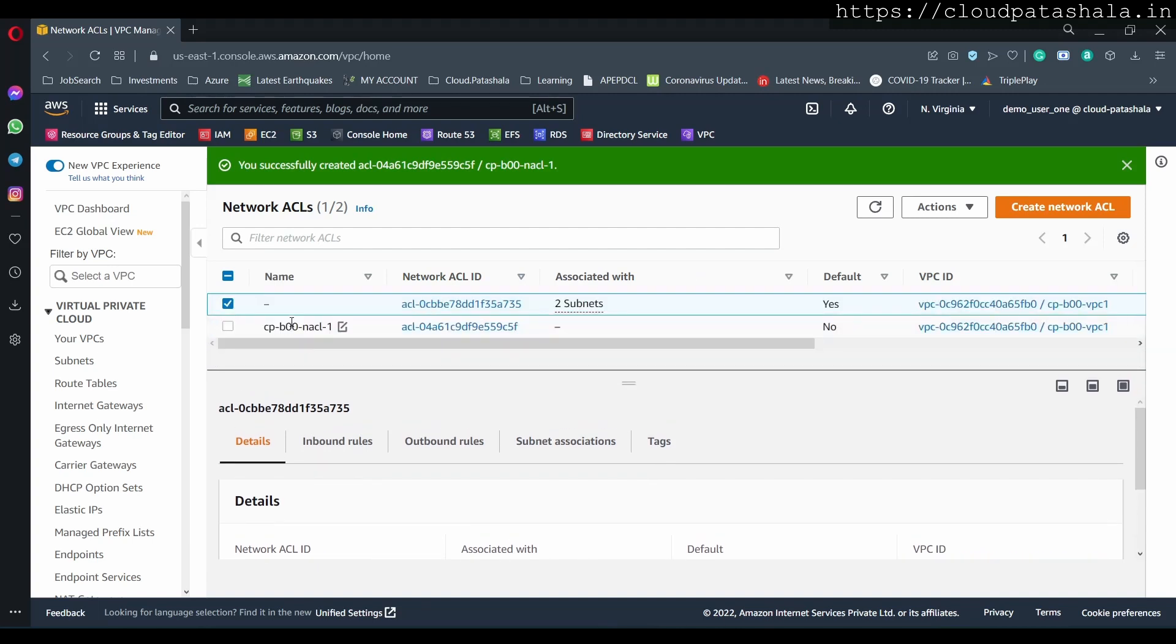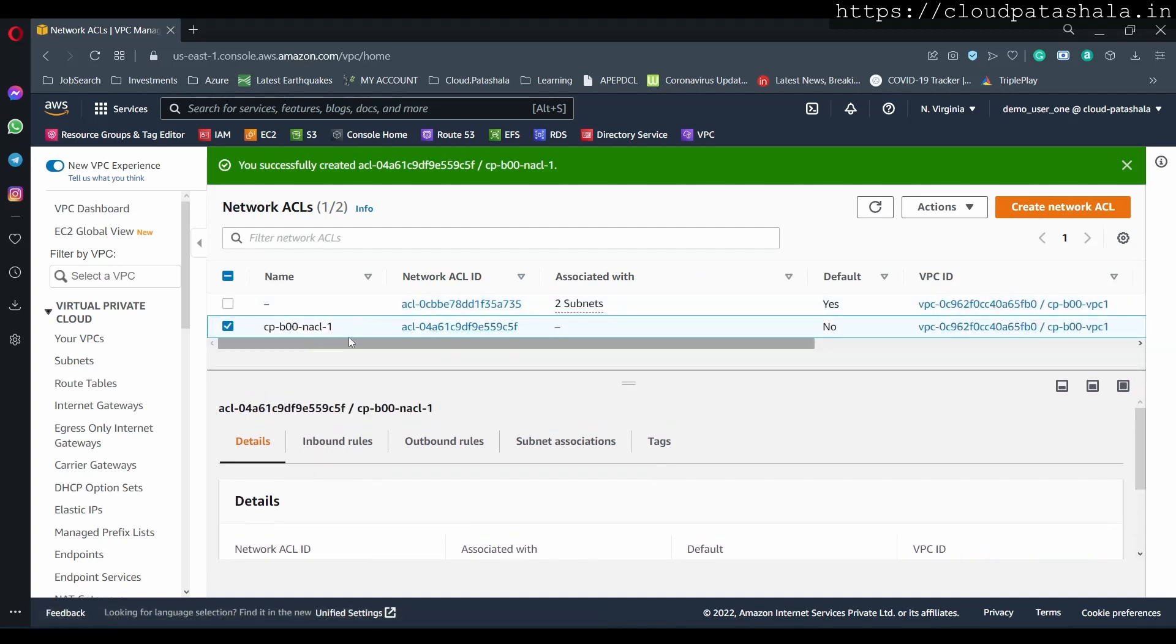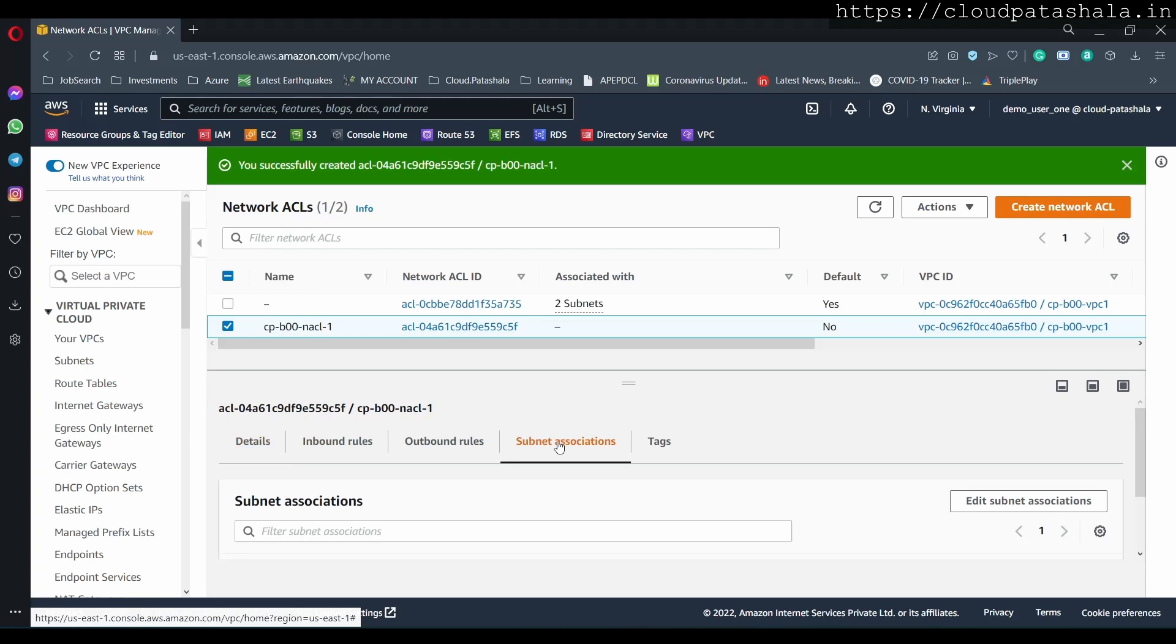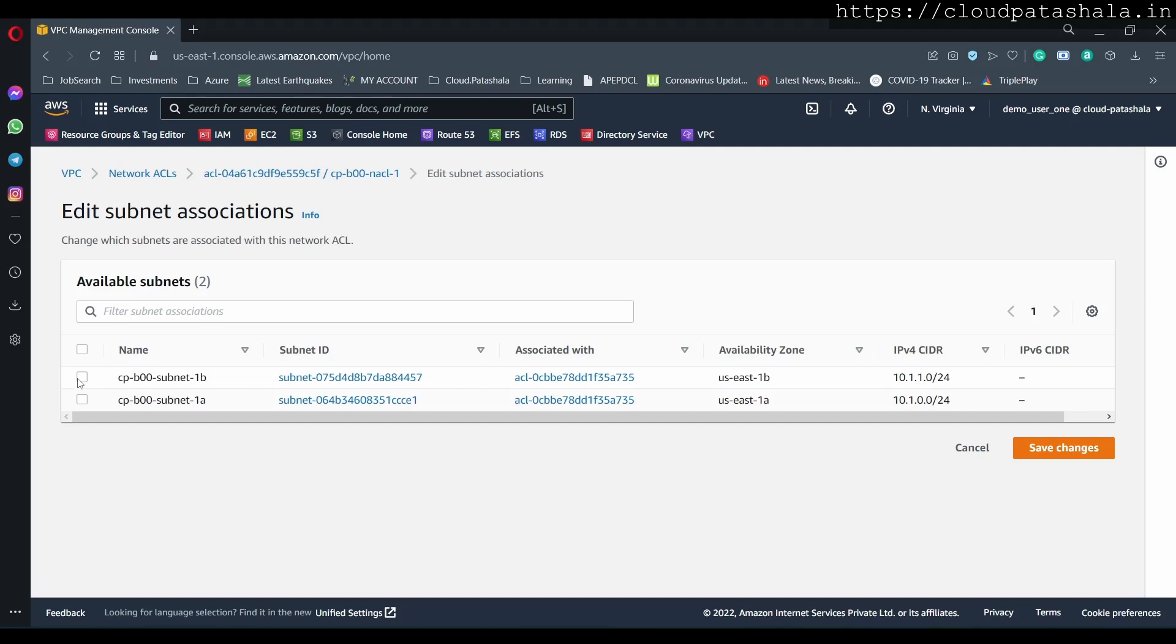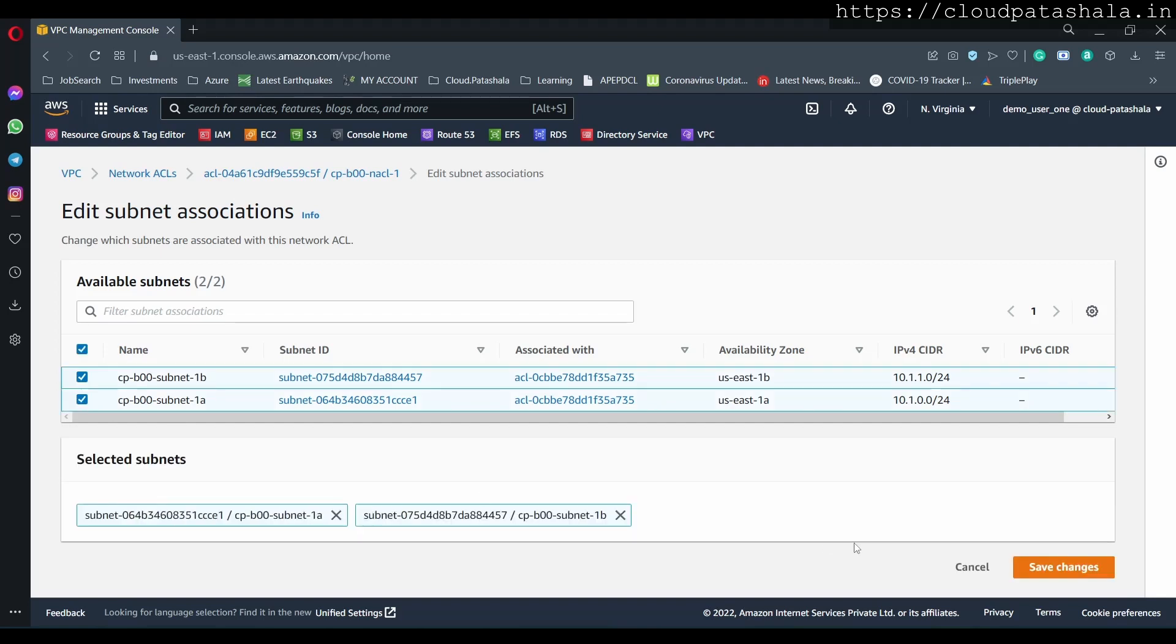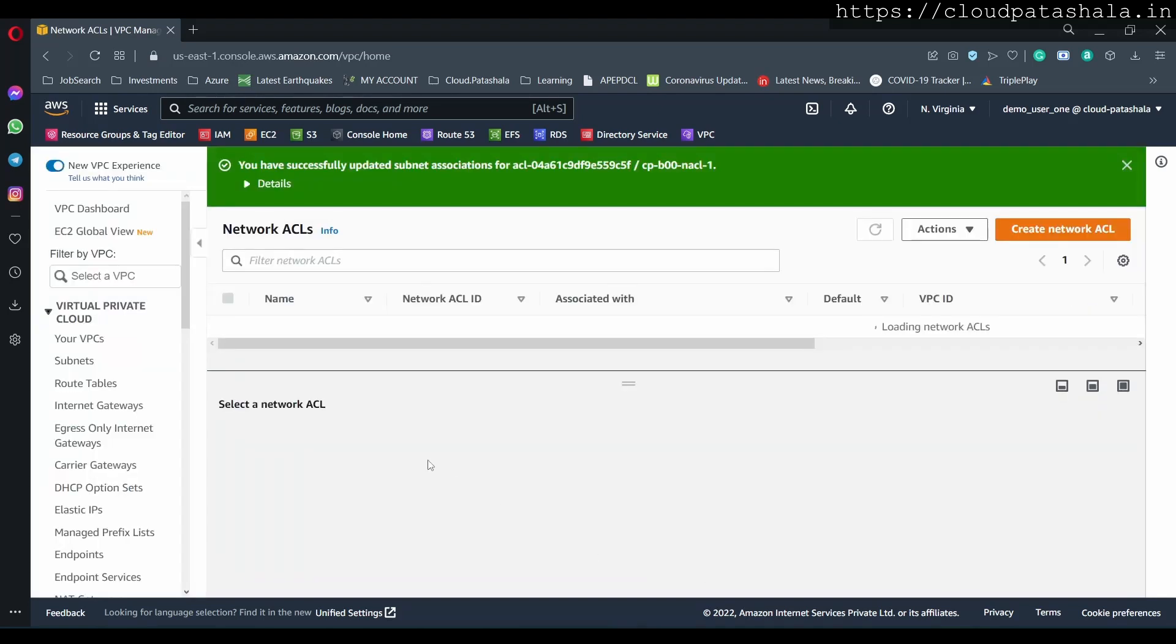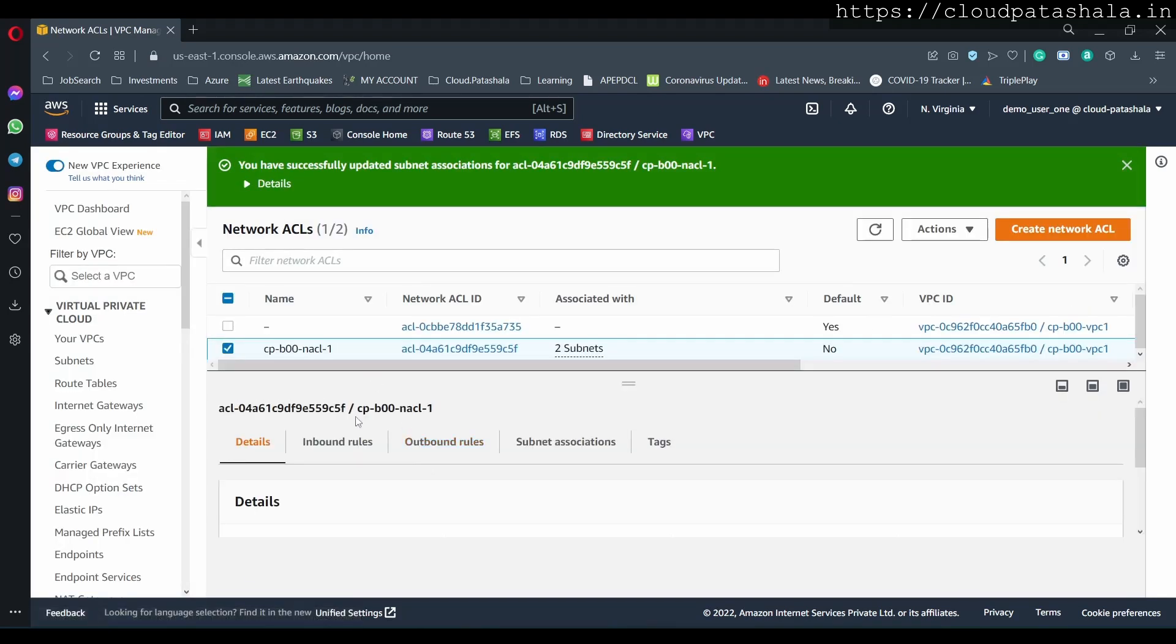Now once the ACL is completed, if I just drop down, I would see that this is a new ACL but there's no subnets that are associated with it. So I'll again select subnet association and we would select the two subnets with it.